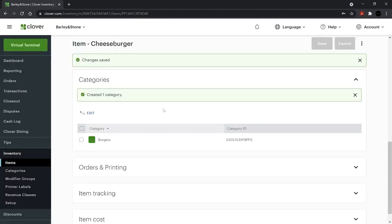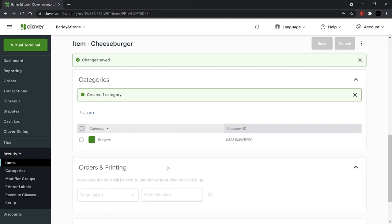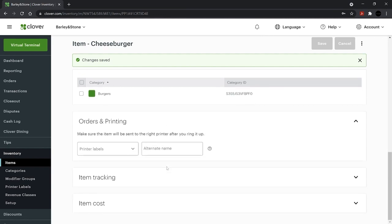Next, choose the printer label under Orders and Printing. If you haven't set up printer labels, we'll create them later.